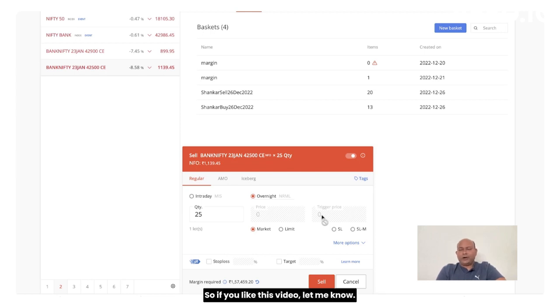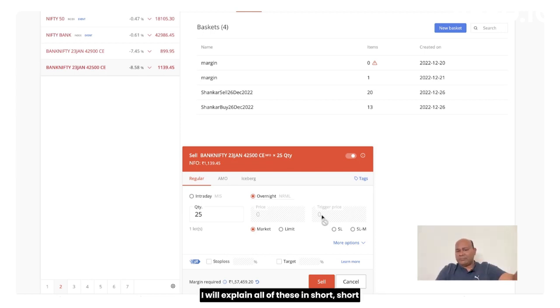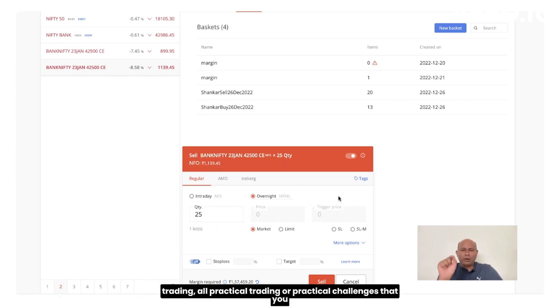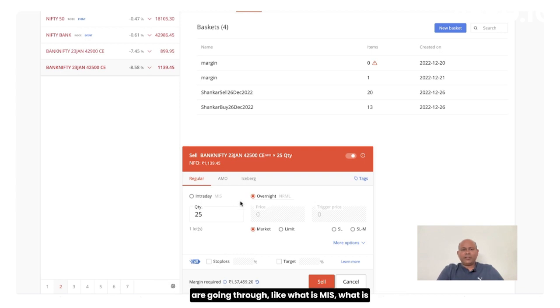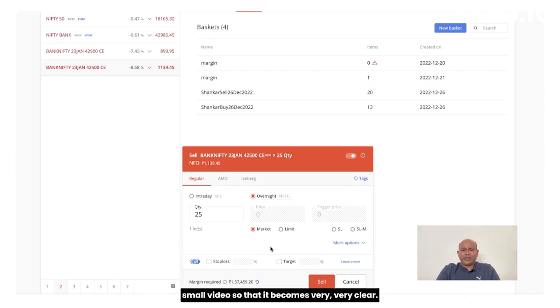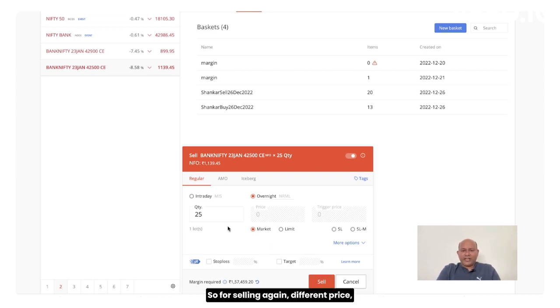So if you like this video, let me know, I will explain all of these in short videos so that it becomes very clear in your trading. All practical trading or practical challenges that you are going through like what is MIS, what is normal market limit, all of that stuff. I am going to be showing it in small videos so that it becomes very clear.